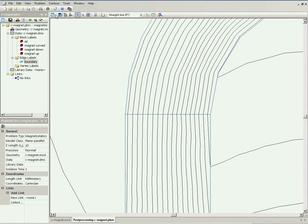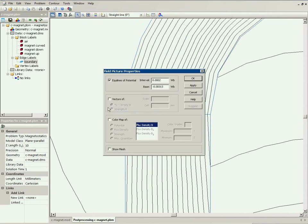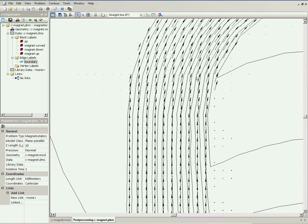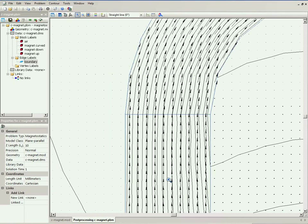We can switch on the vectors, the vector plot, and see how the parts are magnetized.